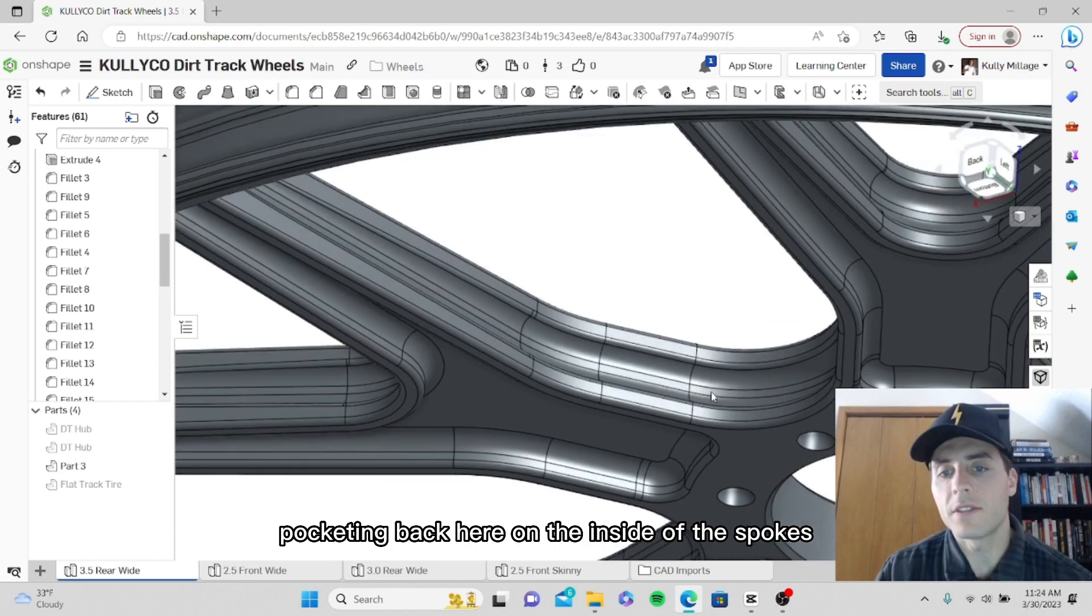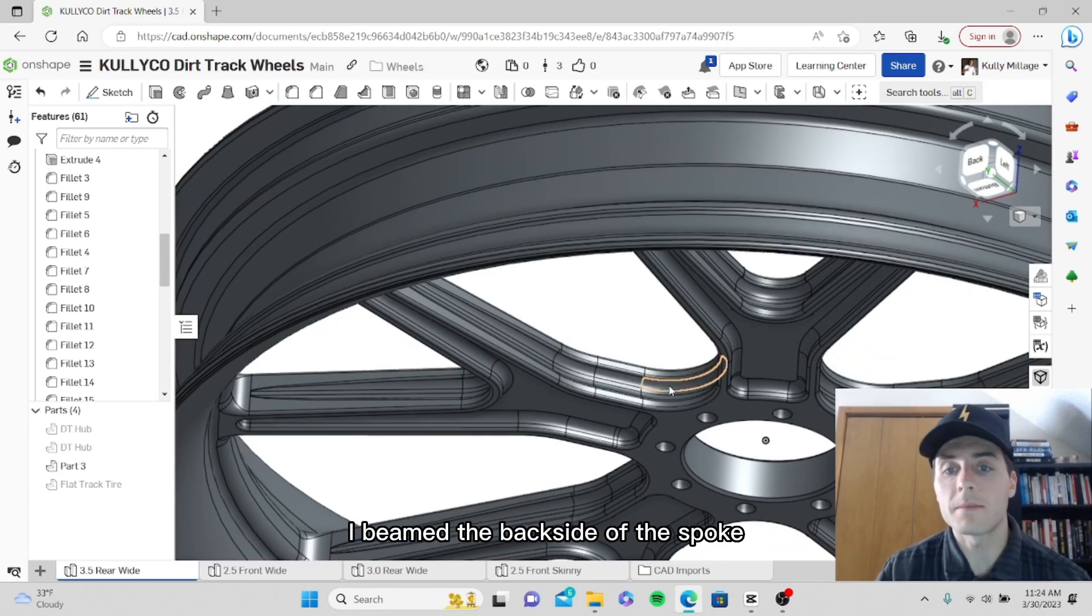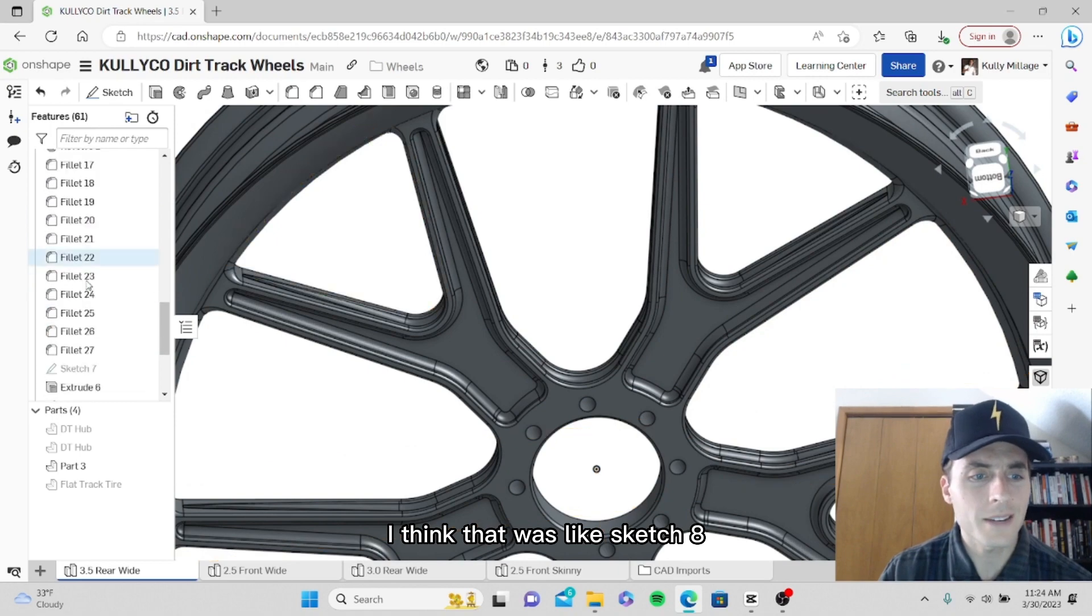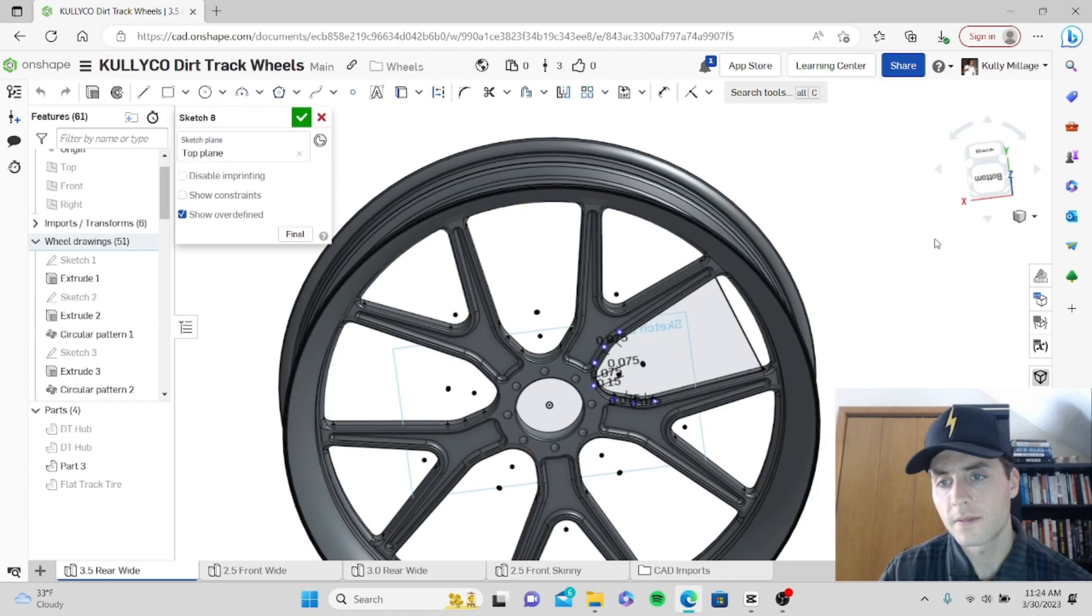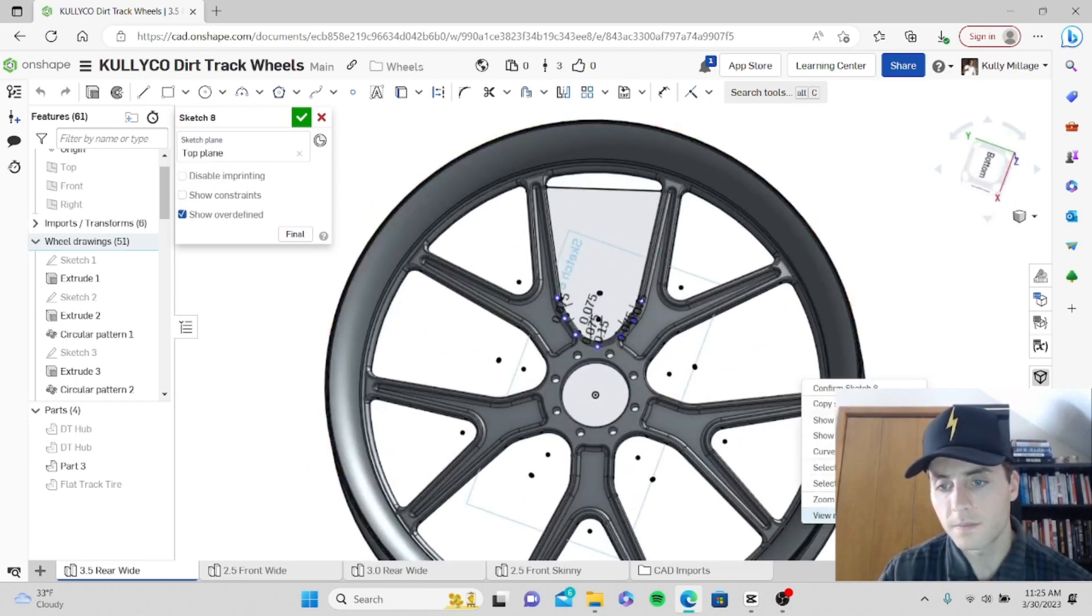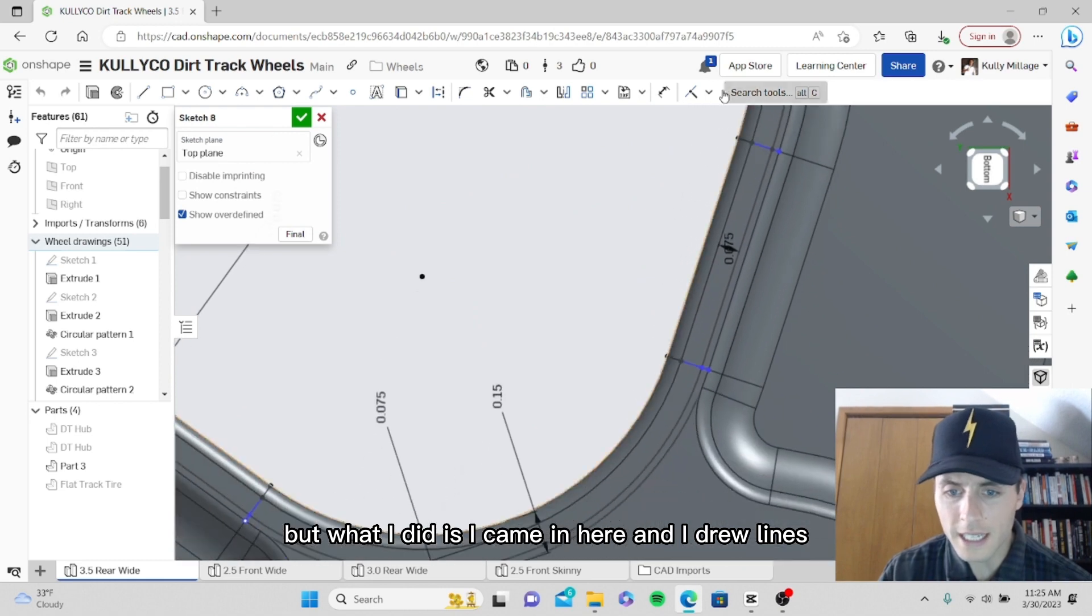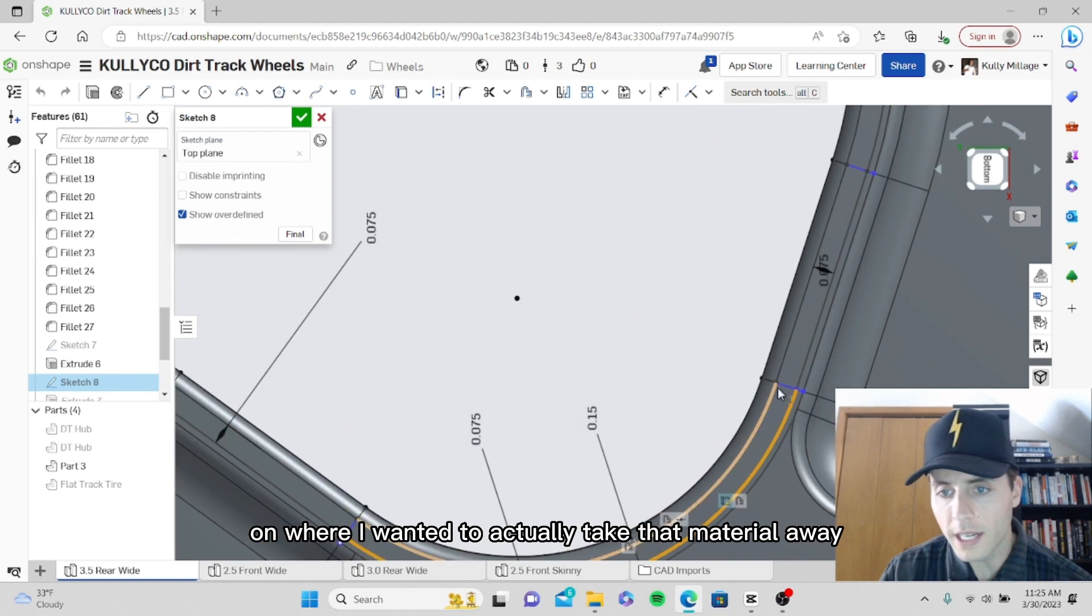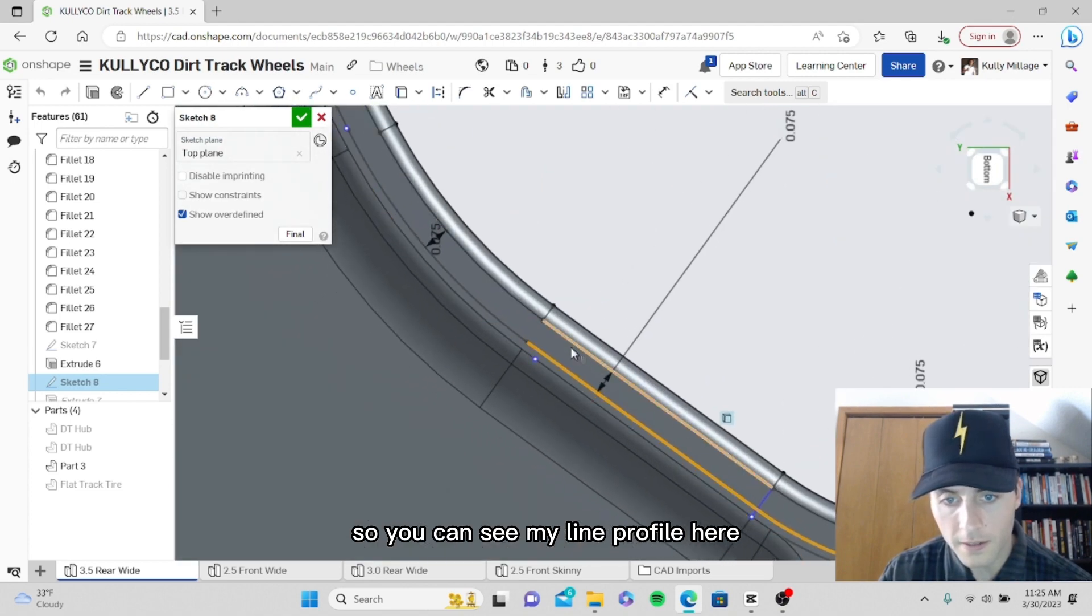Pocketing back here on the inside of the spokes where I took material away and kind of I-beamed the back side of the spoke for strength and weight purposes. I started off with a drawing, I think that was sketch 8. What I did is I came in here and I drew lines on where I wanted to actually take that material away, so you can see my line profile here.